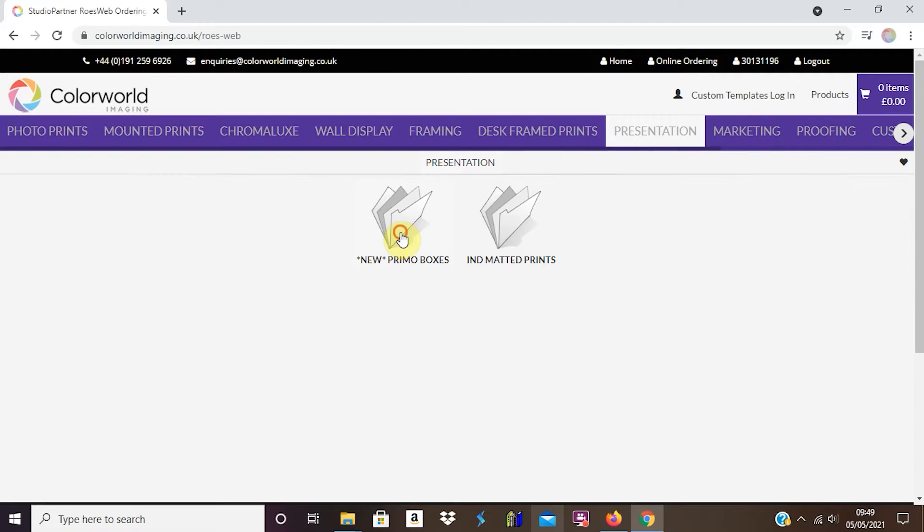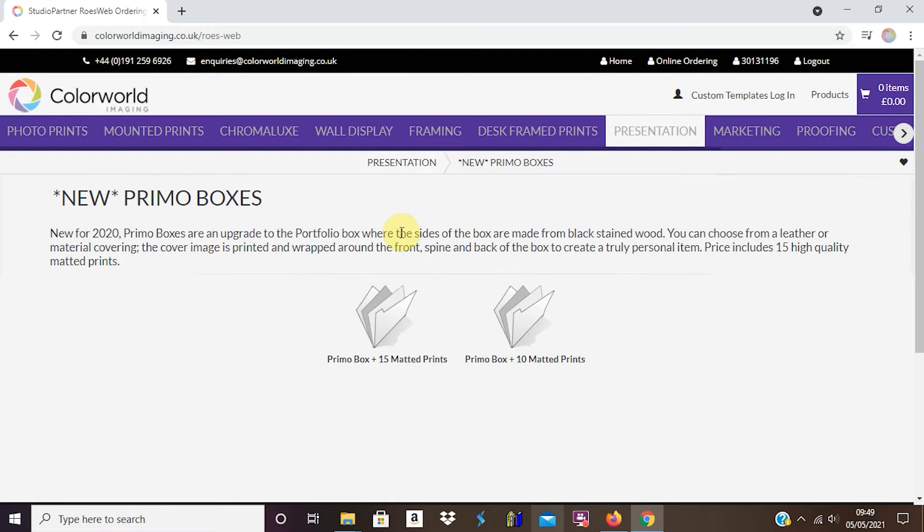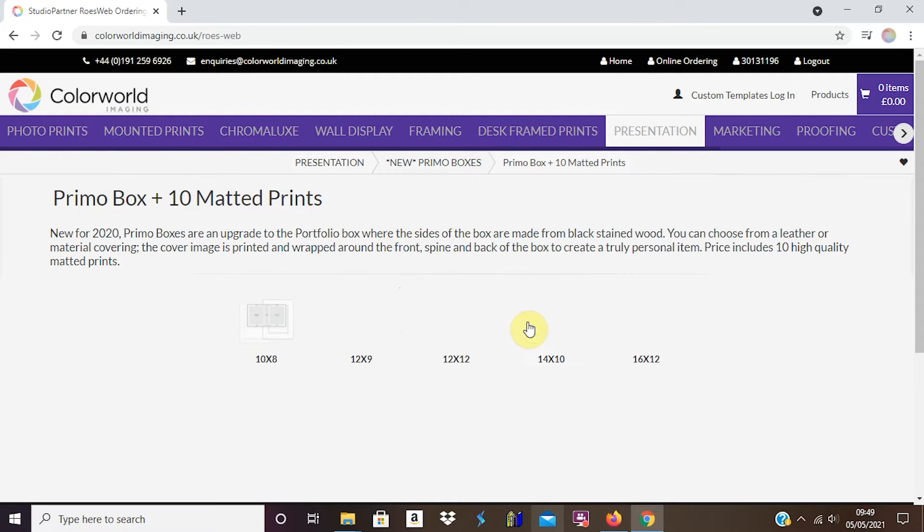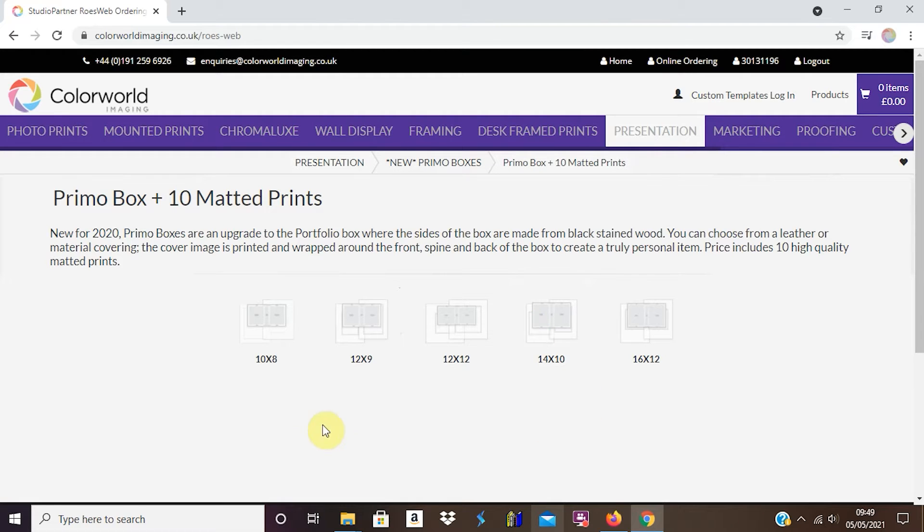Select Primo Boxes and select how many matted prints you want within your Primo Box. Then decide the size of the box you would like, from 10x8 up to 16x12.